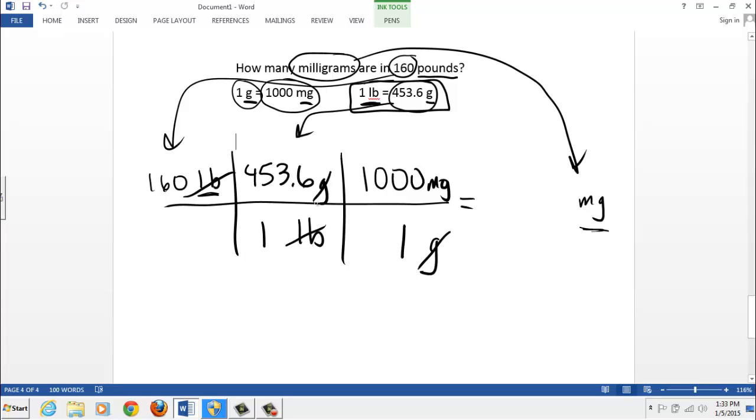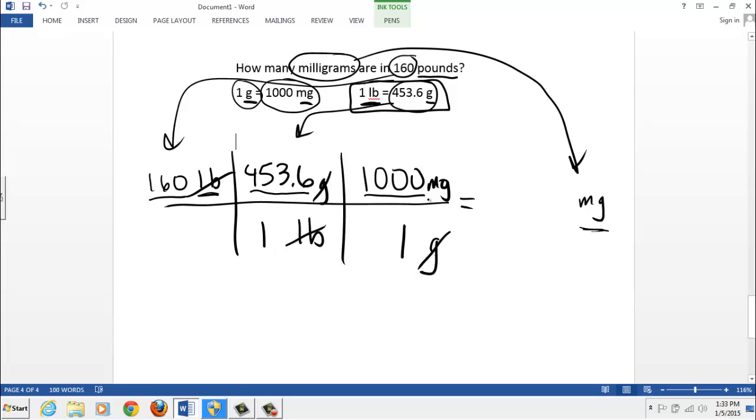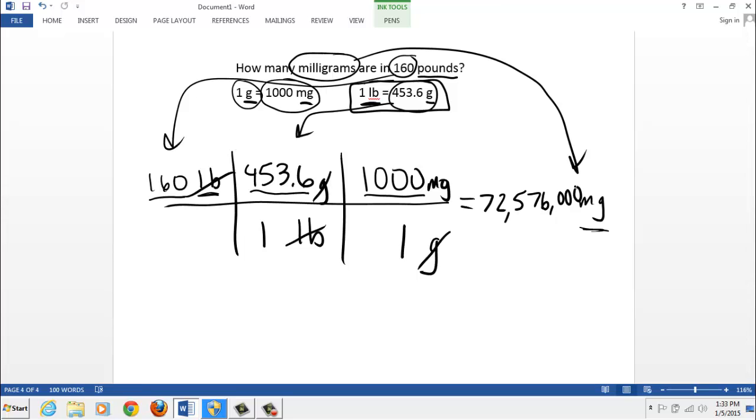That's pretty much it. Last thing to do is grab your calculator. Take 160 times 453.6 times 1000. Get an answer. And divide that by 1 times 1, which is 1. So the top all multiplies out to I got 72,576,000. And you can talk to your instructor about how you may or may not be able to round that off. That's the answer. Thanks for watching.